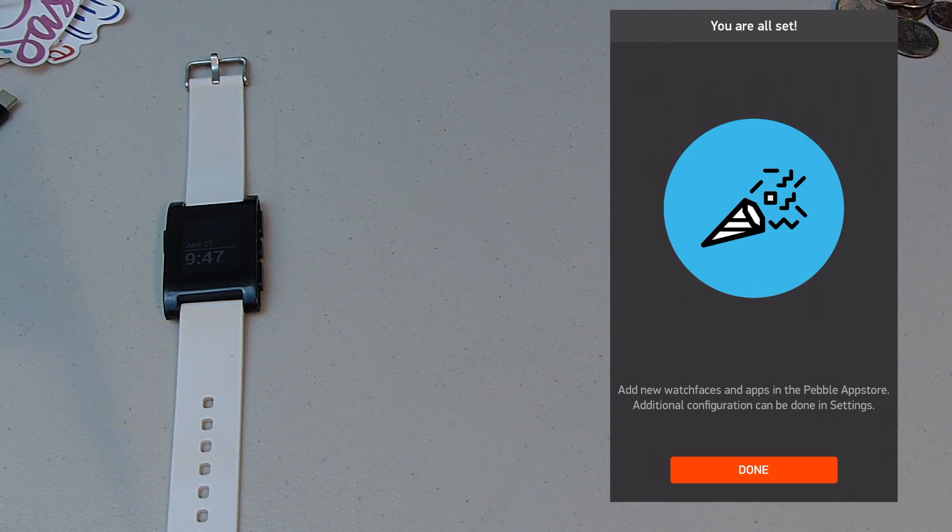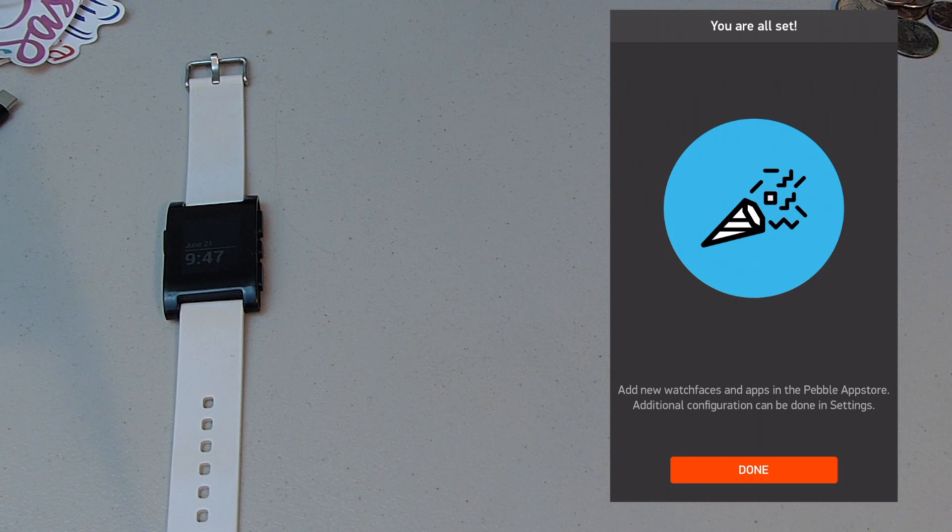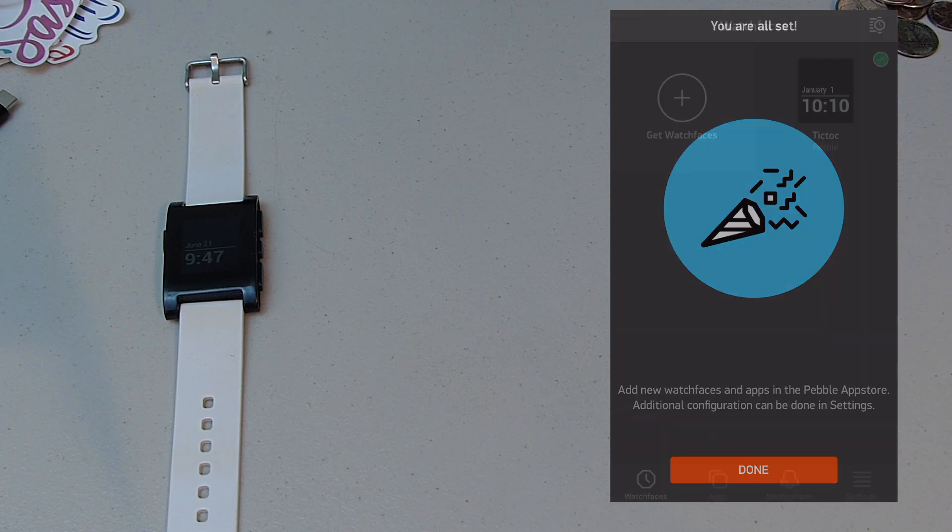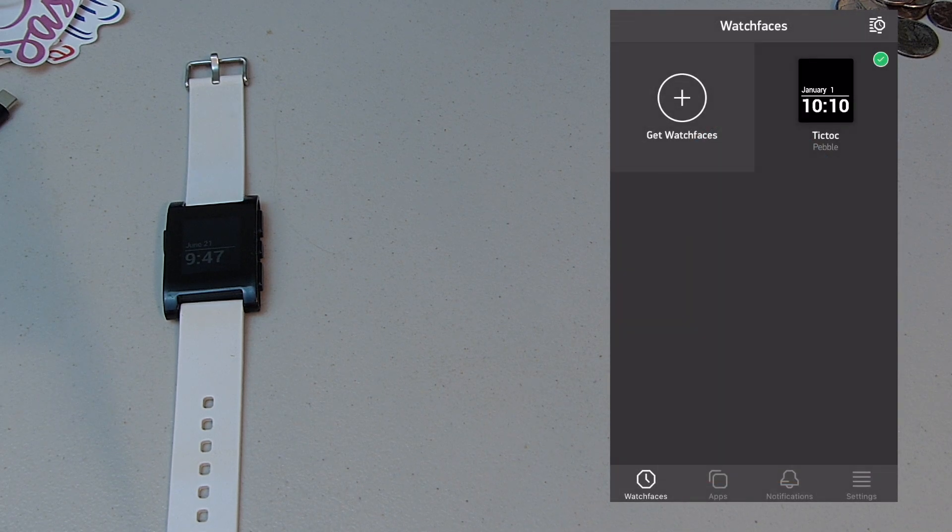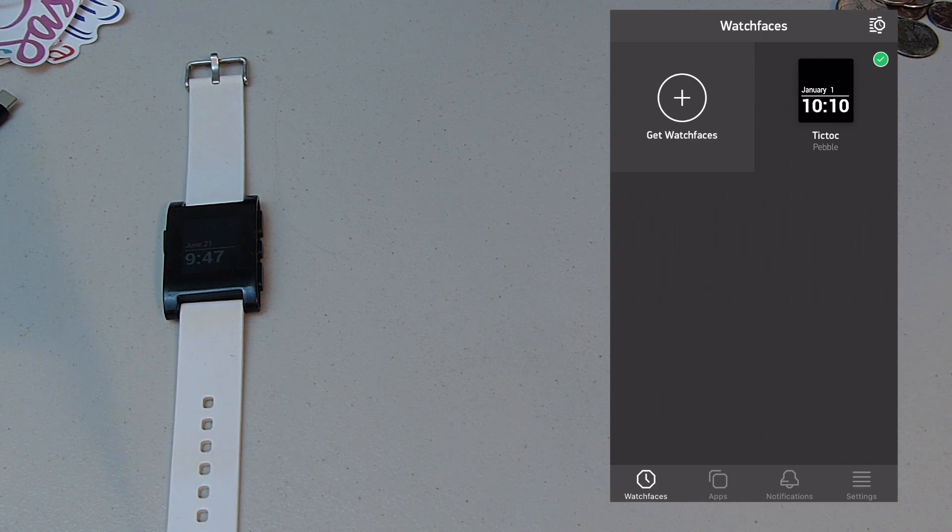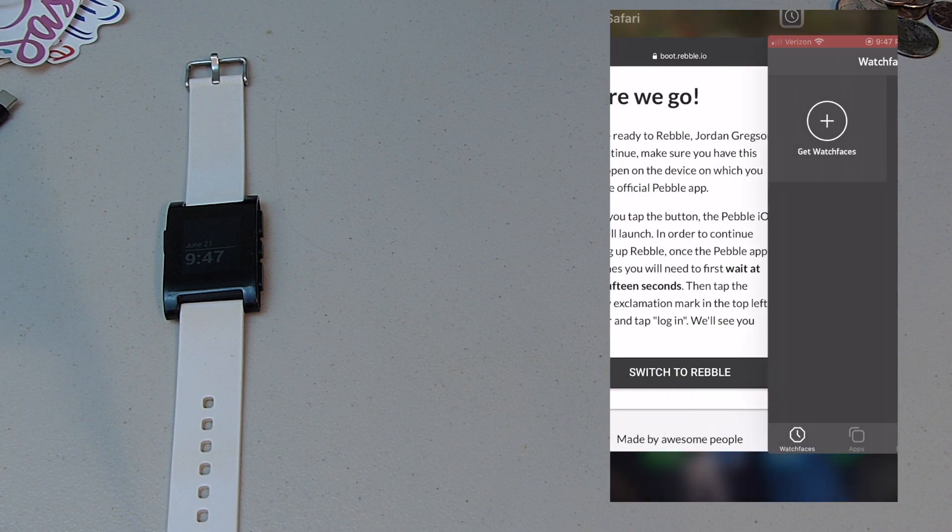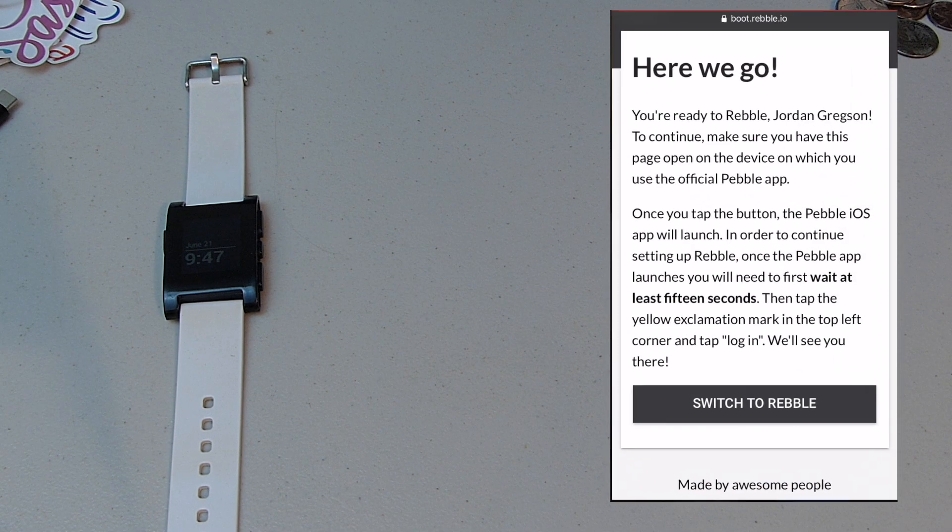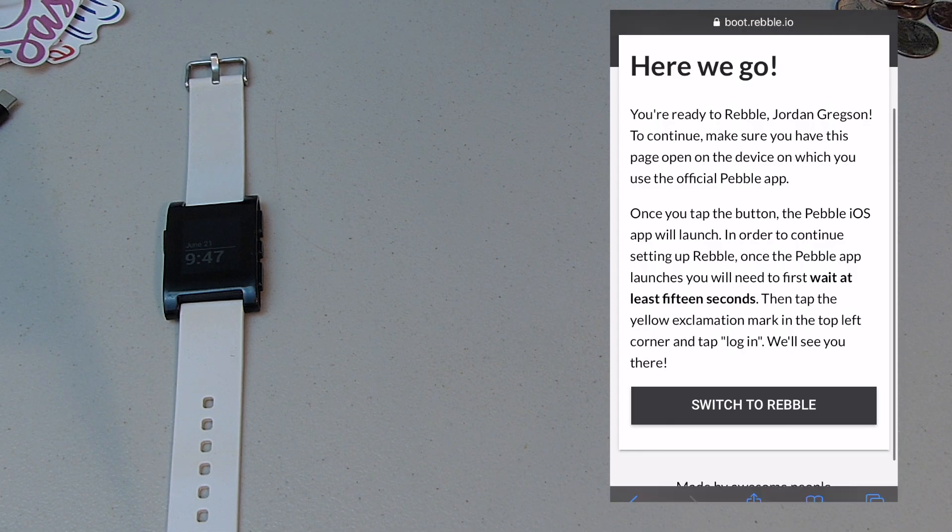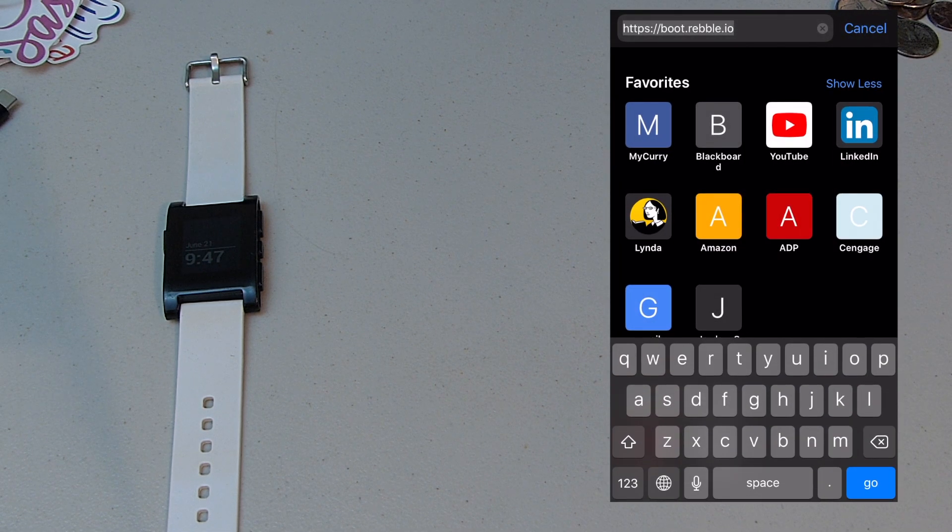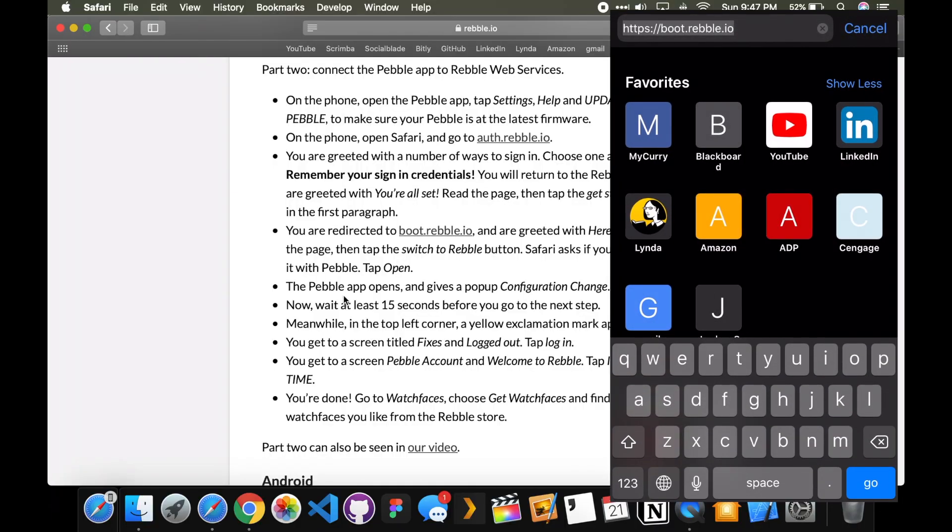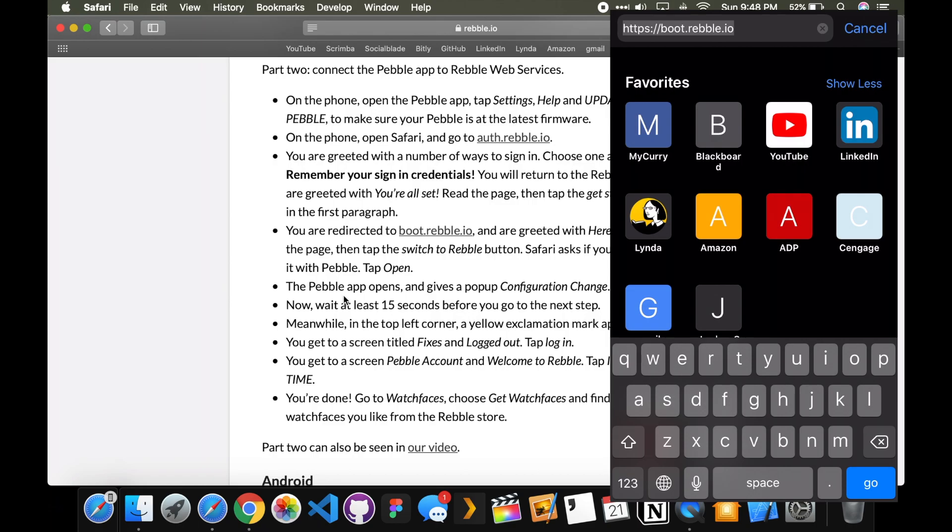So add new watch faces in the Pebble app store. Additional configuration can be done in settings. Sadly, that's not the case. But with Rebble, it is possible. I just did this earlier. So what you do here. I have the steps on my computer right now. I just did this like 30 minutes ago.